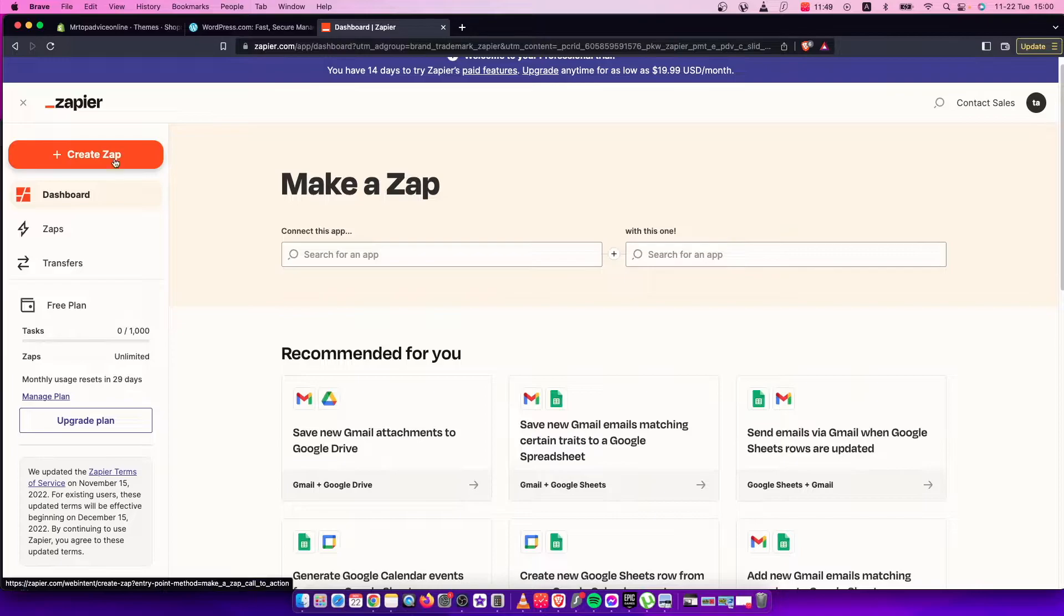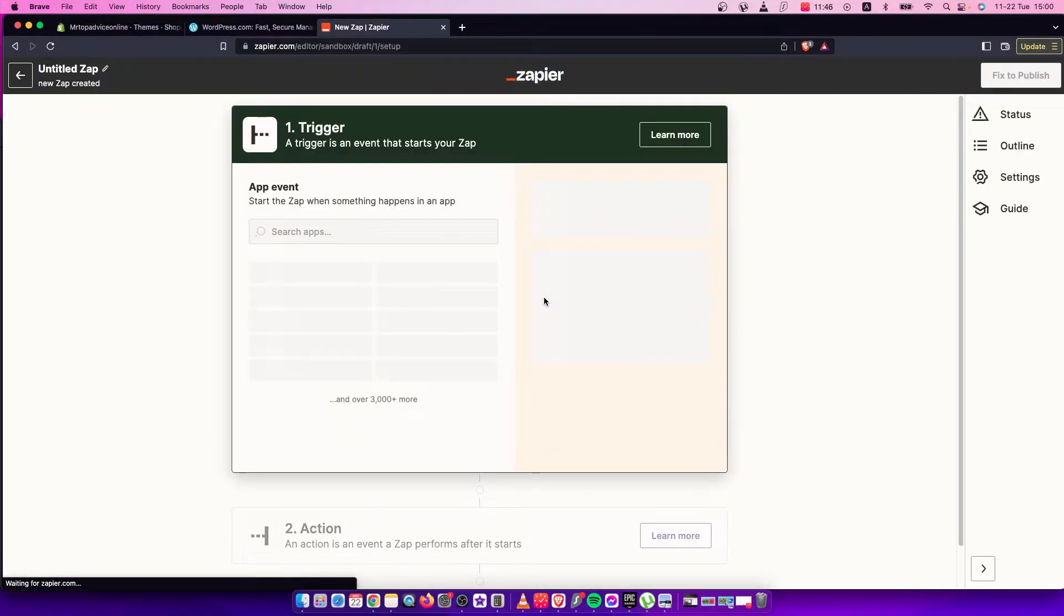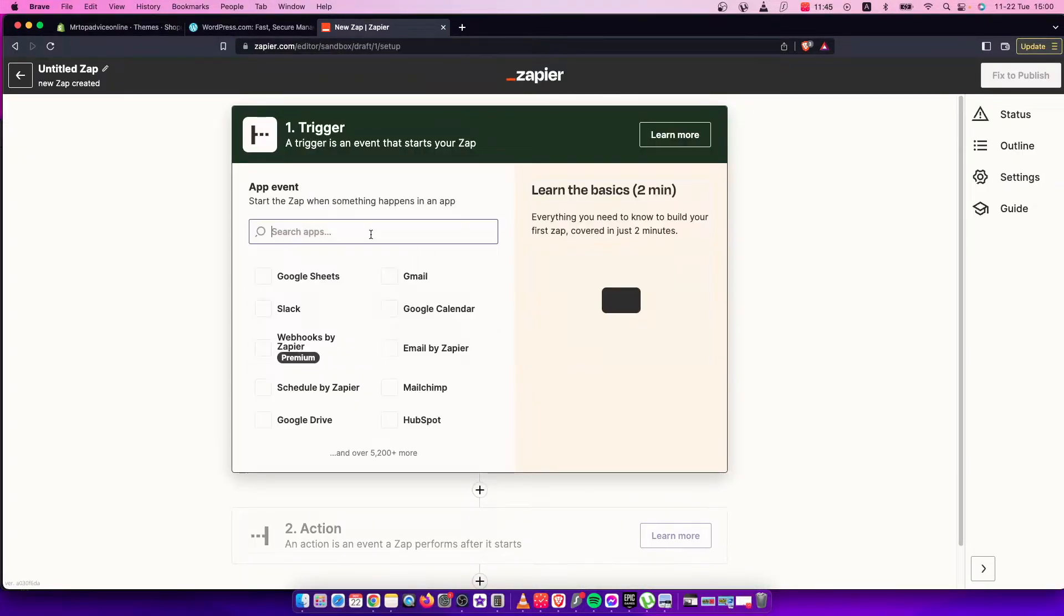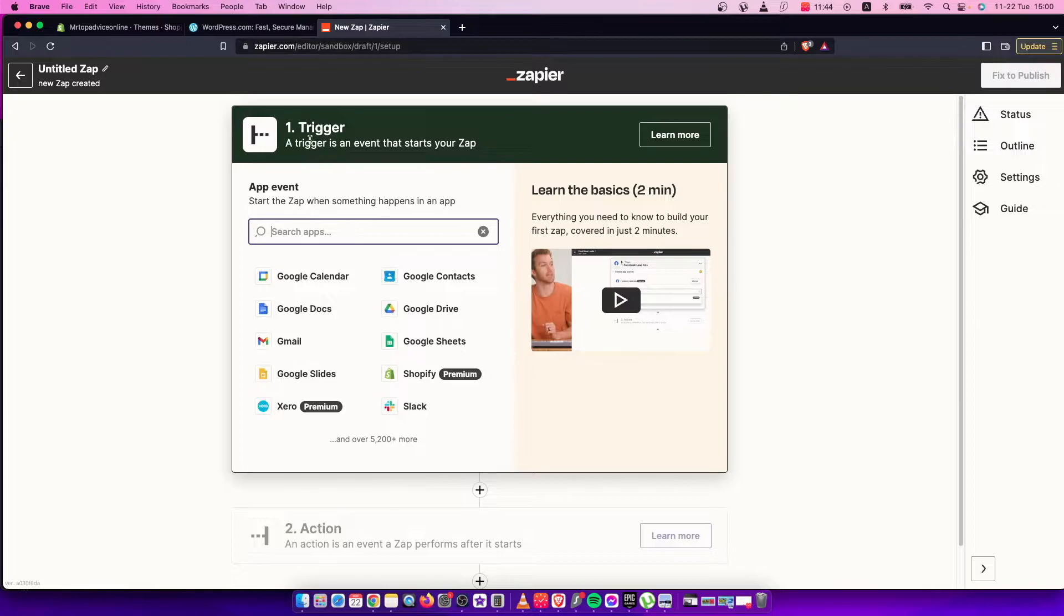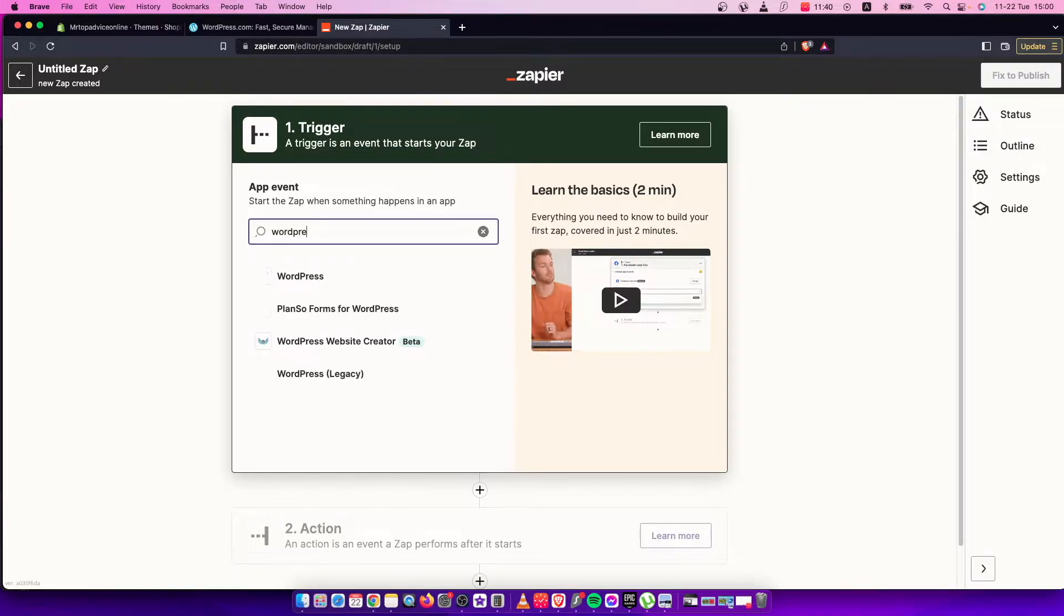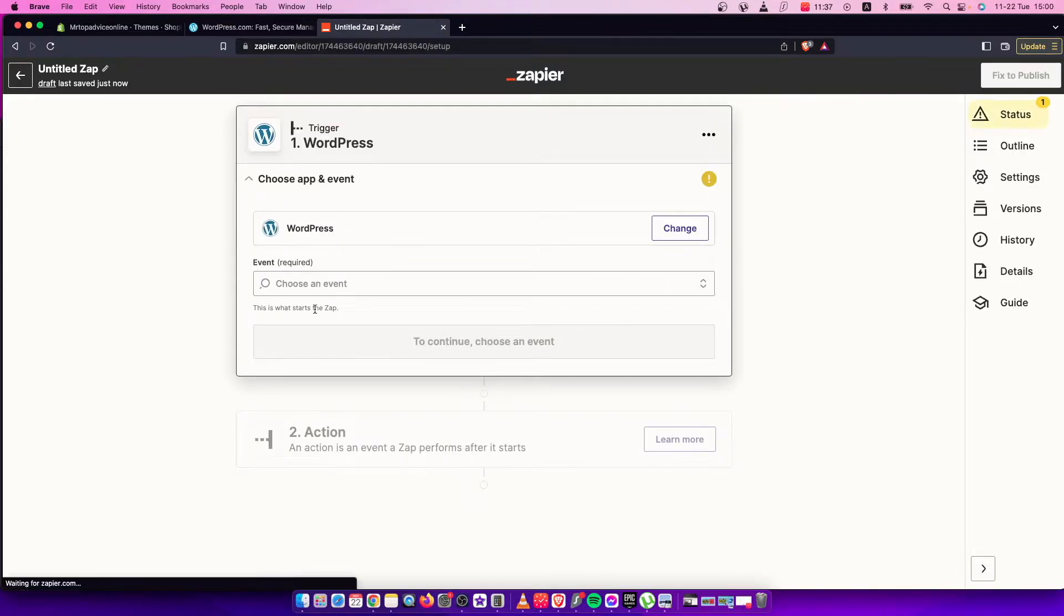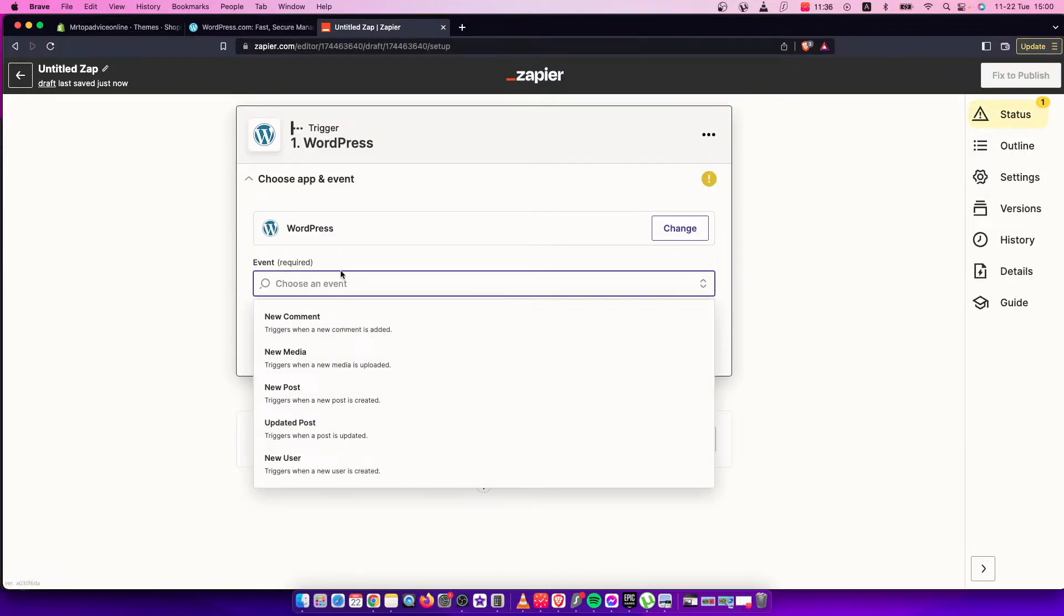On Zapier, you need to create a Zap here, and then you need to select the trigger, which will be WordPress. On WordPress, you need to choose an event. For example, a new user comes to WordPress.